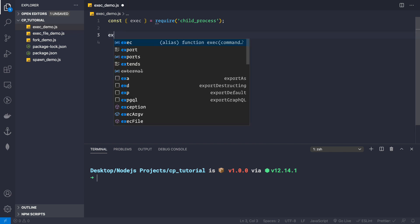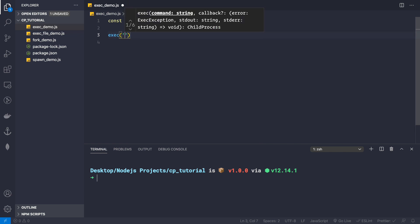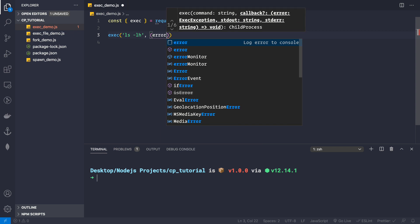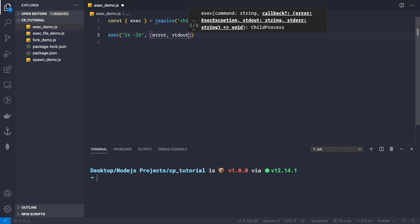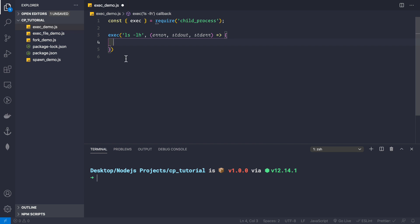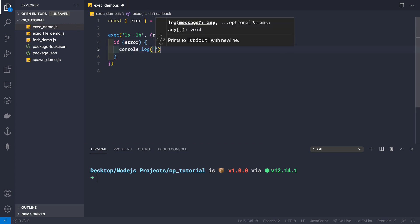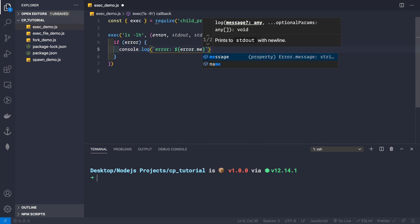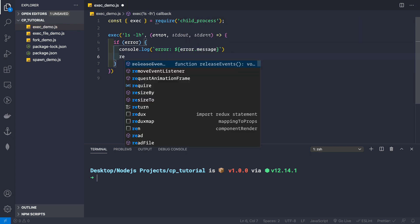We call the exec method with the command ls -lh as the first argument. Then we have a callback with error as the first parameter, stdout as the second, and stderr as the third. First let's handle the error — in case there's an error executing the command, perhaps the command doesn't exist on the system. We check: if error, we console.log using a template string with error.message, then return from the callback.